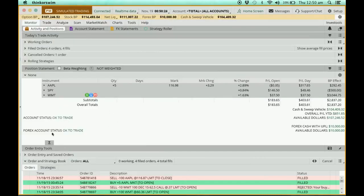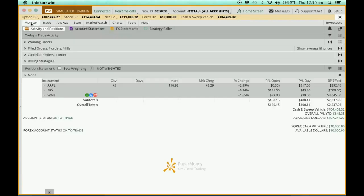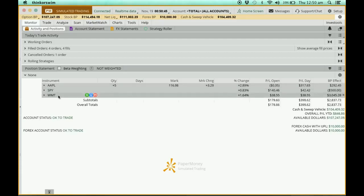So now this is the page we are actually interested in. Over here we are going to look at two tabs: the Monitor tab and the Trade tab. Let's look at the Monitor tab first. In the Monitor tab you can see all the instruments — all the stocks and positions that I currently have.